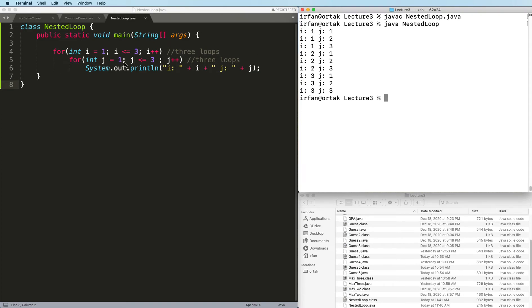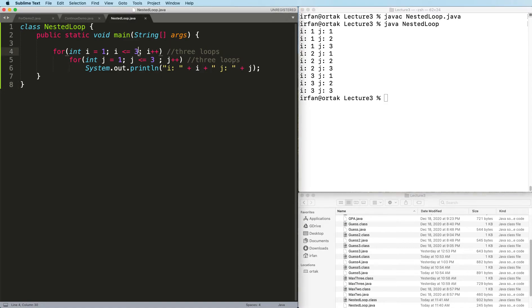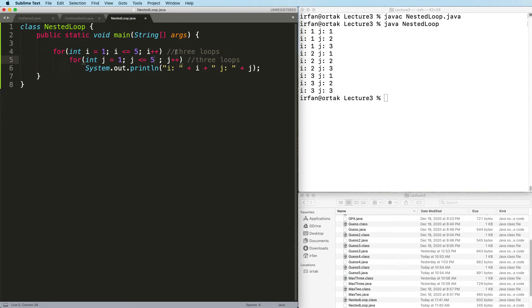Basically, this will start all over. So we can go ahead and change this, let's say, to 5, and this to 5. This time, it will not be 9 outputs, but it will be 25.